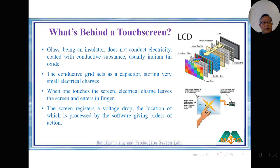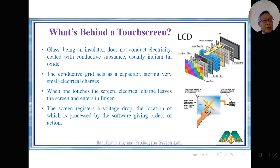This conductive ITO grid acts as a capacitor with a very small electrical charge. When we touch the screen, we draw the charge away to our hand, so the screen registers this drop in the small voltage and triggers the following actions. That is how the touch screen works. The secret lies in the indium tin oxide.